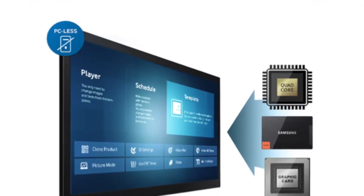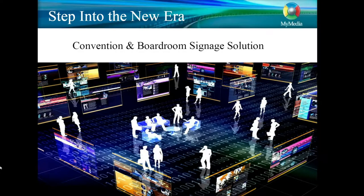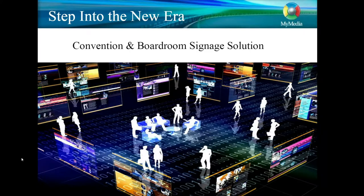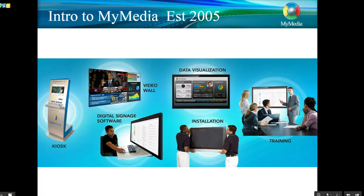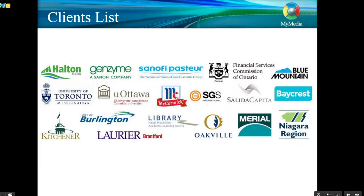First, a brief introduction about My Media. We are a digital communications company that helps customers communicate more efficiently and effectively with digital display technology. This is a very fitting product for what we do.